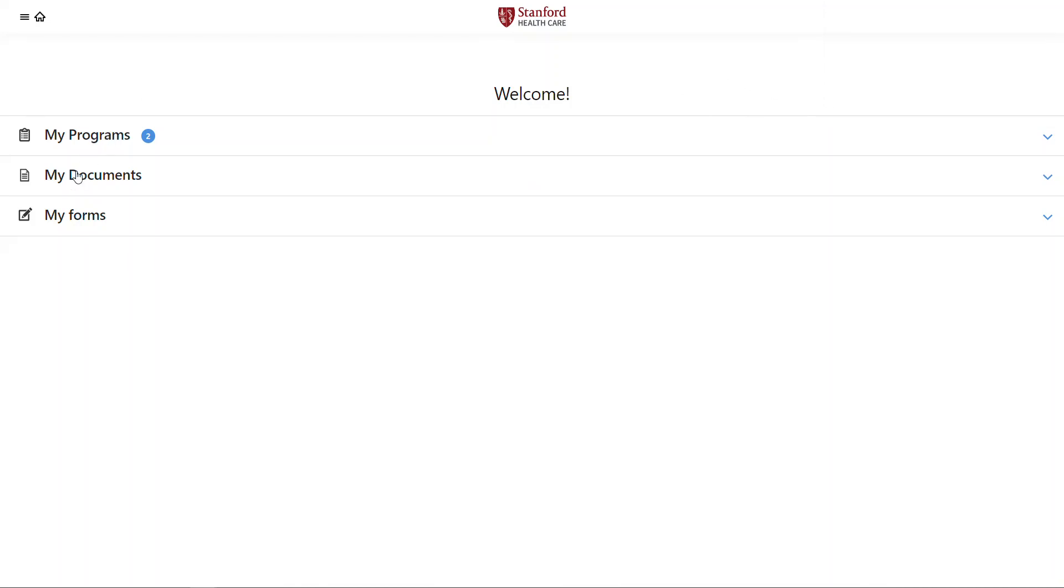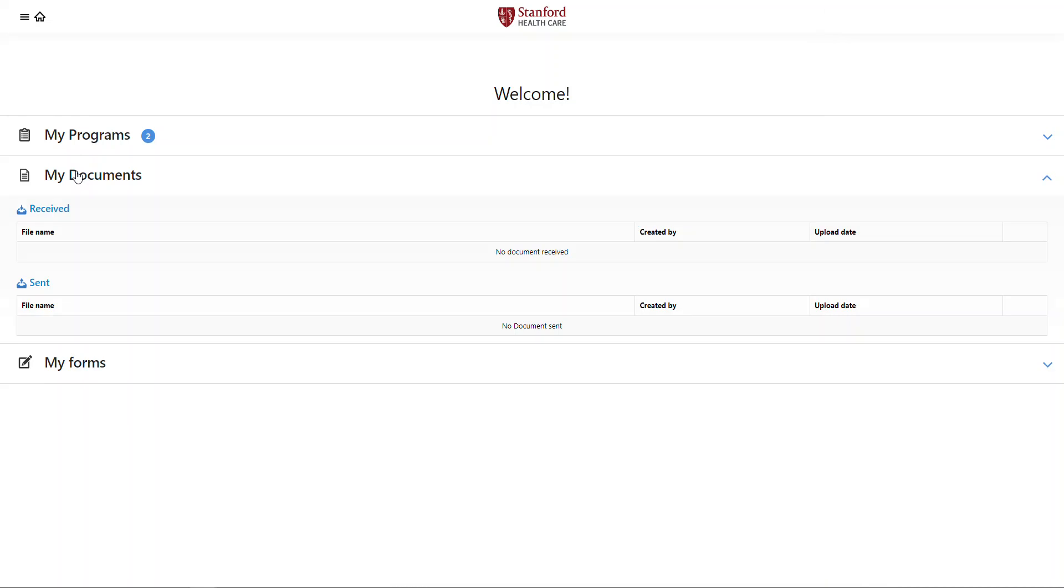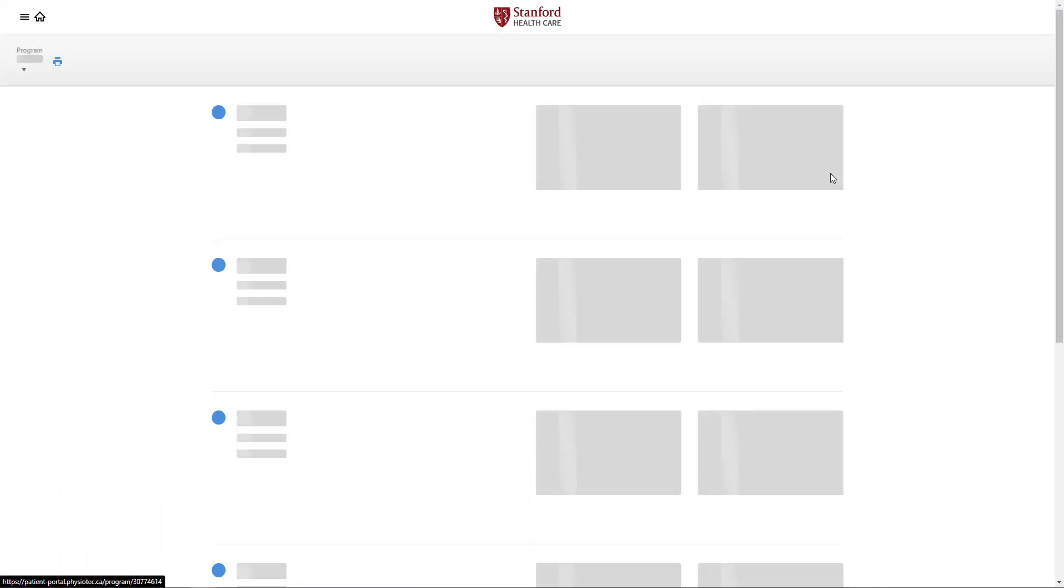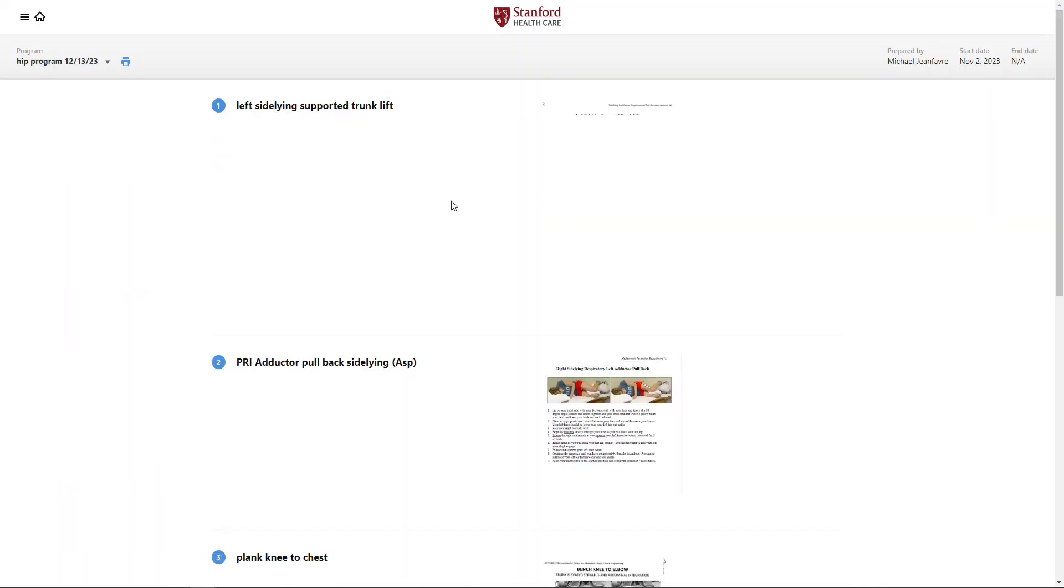And then here I can either click on the documents if my provider has given me any documents to view, or in this case, programs, and I'll be able to go to said program.